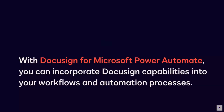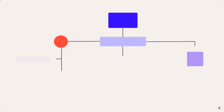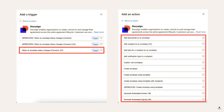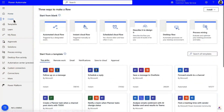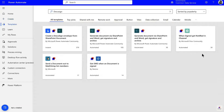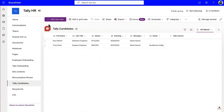With DocuSign for Microsoft Power Automate, you can incorporate DocuSign capabilities into your workflows and automation processes. You can connect hundreds of applications, including Microsoft and partner applications such as DocuSign, to build end-to-end workflows in an easy-to-use interface. The DocuSign connector includes a DocuSign trigger and various DocuSign actions that you can add to your Power Automate flows. To begin, click Create. You can create a brand new flow or leverage one of the available templates. Type DocuSign in the search bar and choose a template. In this example, we choose a template that automatically generates an envelope via SharePoint or Word and archives the signed documents. The flow will trigger when a new item is added to a SharePoint list.